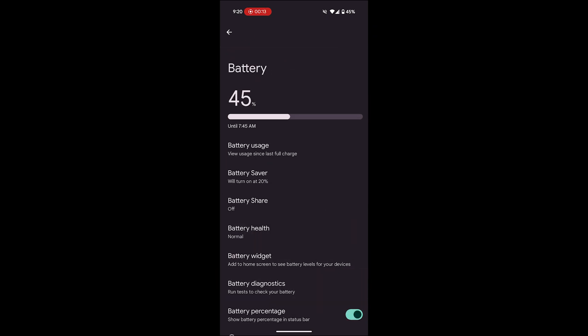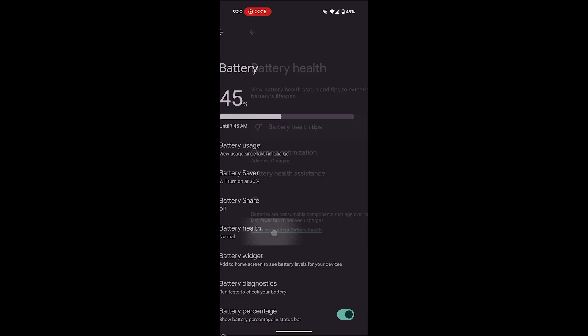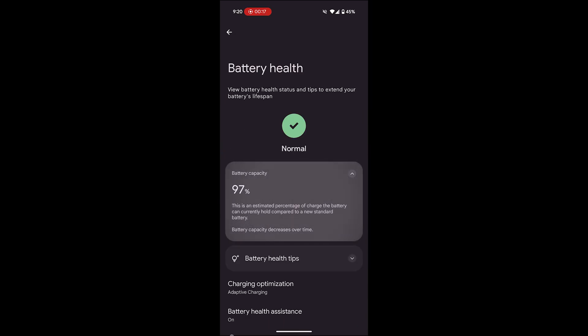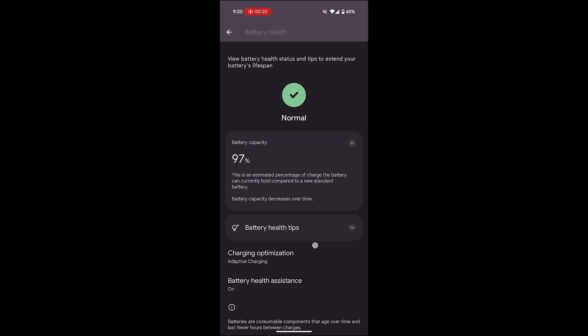On the battery screen, tap on battery health. Here you'll see your battery's current health status. In this case, it's normal and shows a battery capacity of 97%. This indicates the estimated percentage of charge the battery can currently hold compared to a new standard battery.